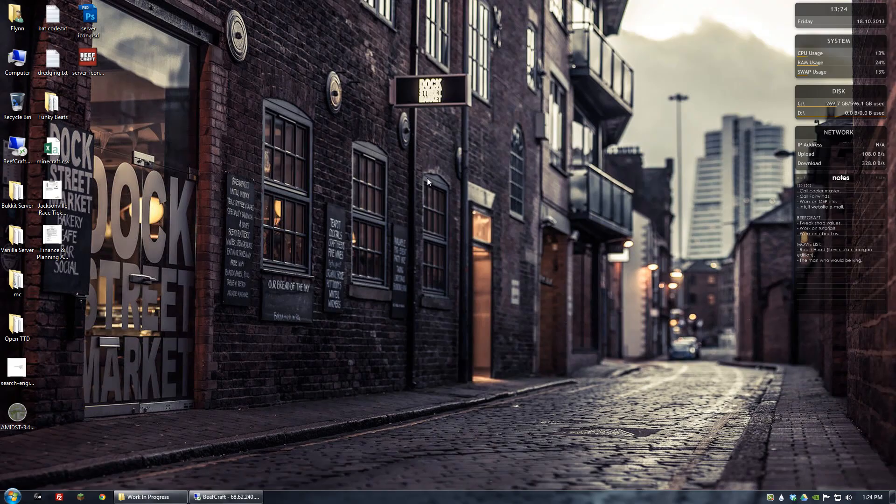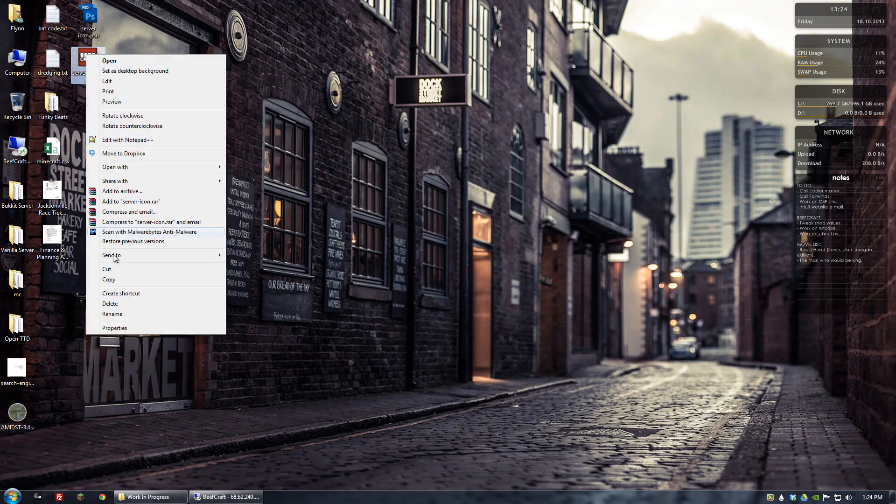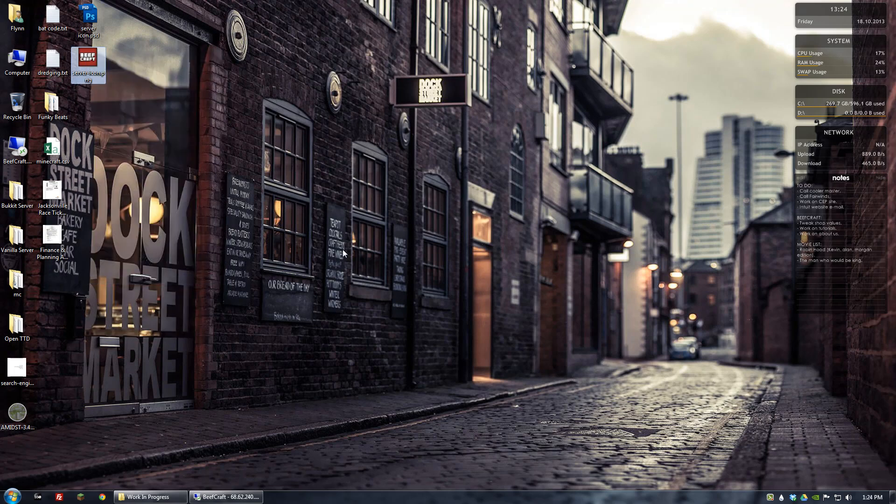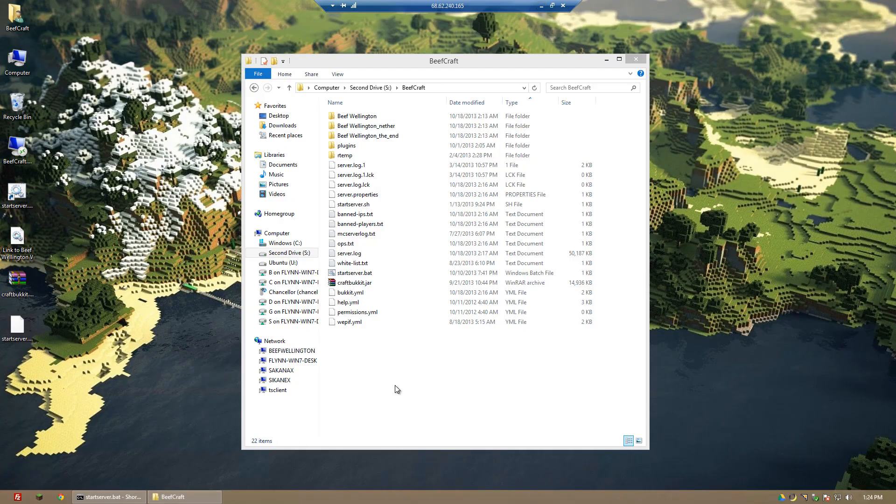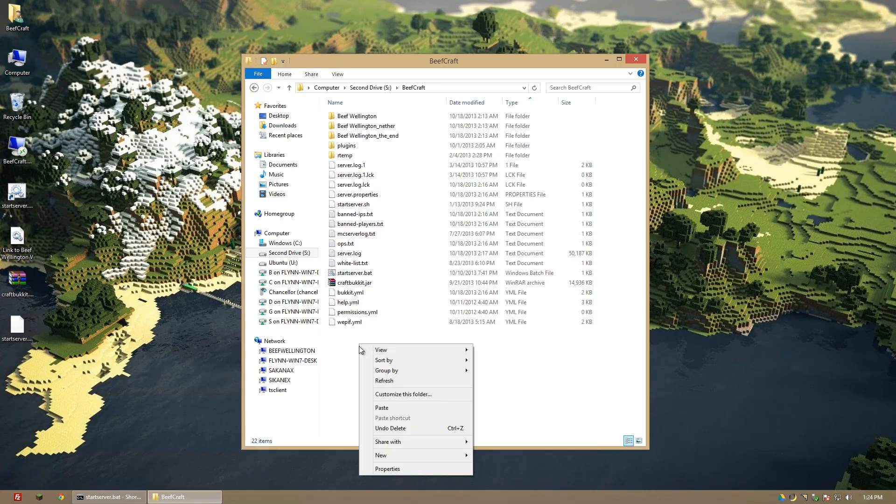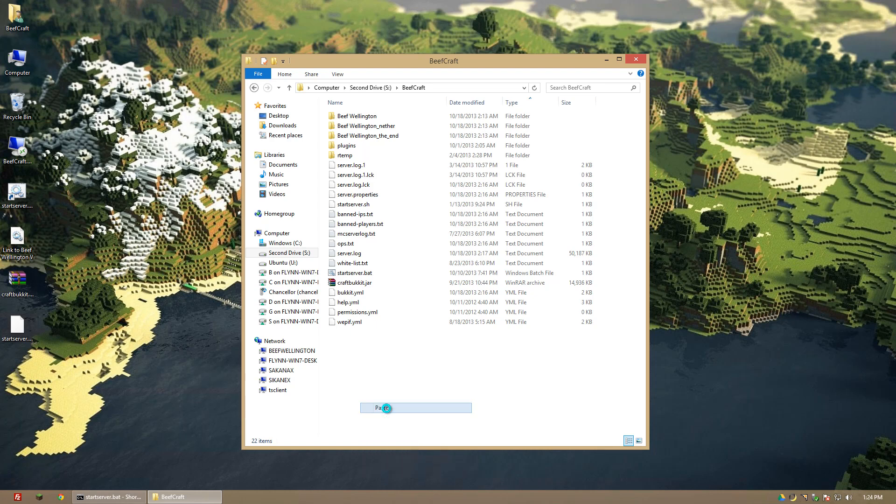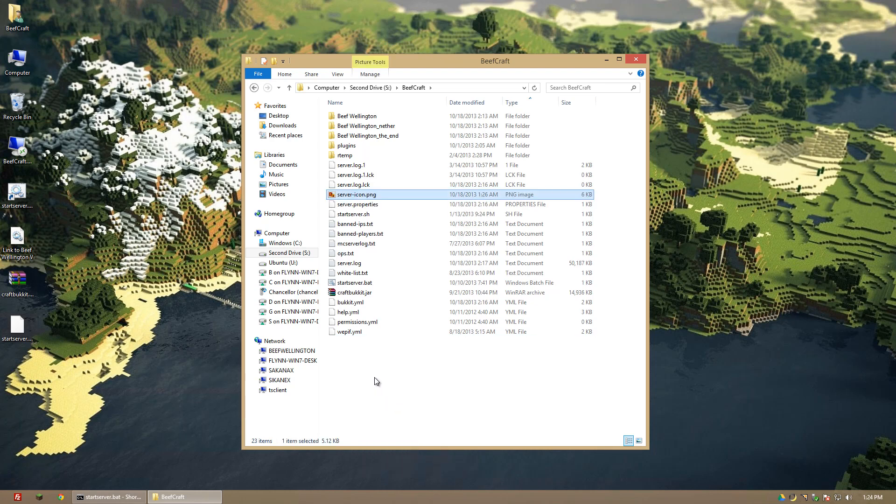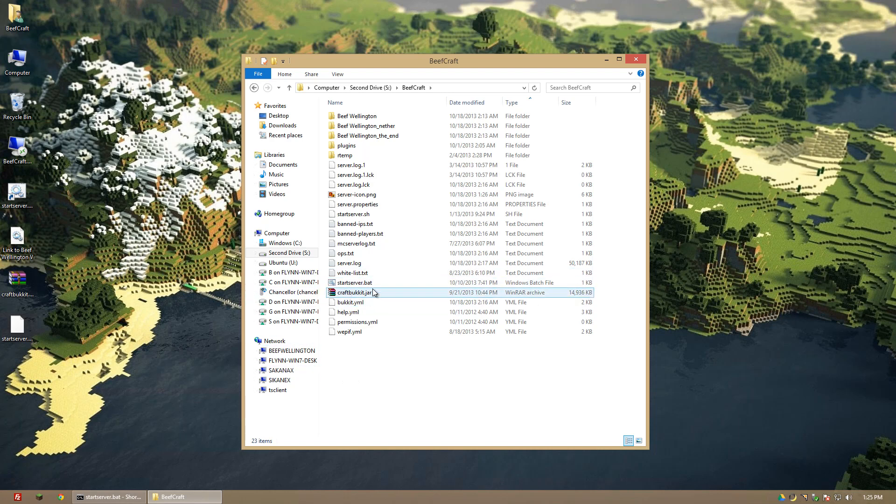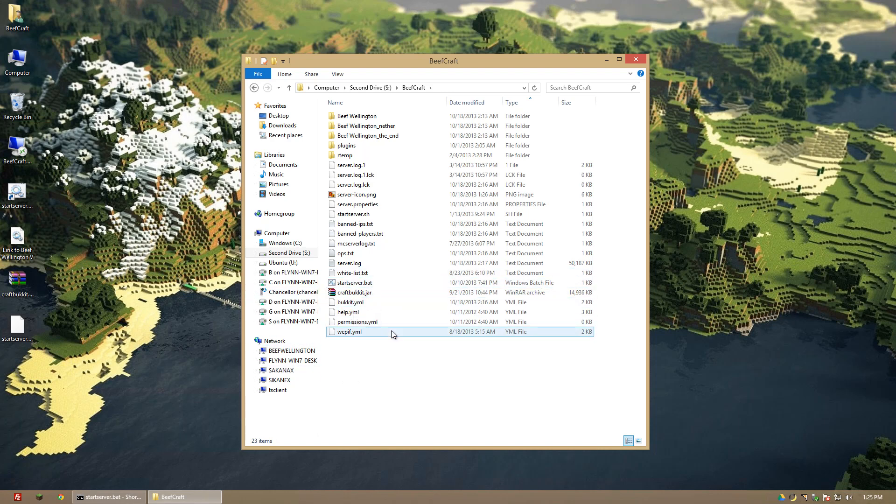So what I'm going to do is I'm going to copy that and in preparation for 1.7, I'm going to go ahead and paste it into my actual server directory. That way when I drop in the craft bucket 1.7 jar, I'll be ready to go. I won't have to do anything and I'll have my server image.